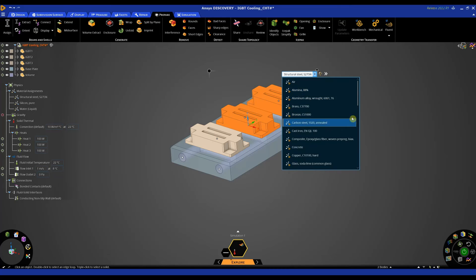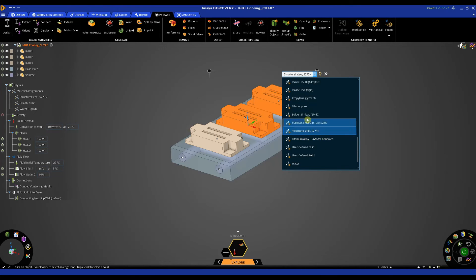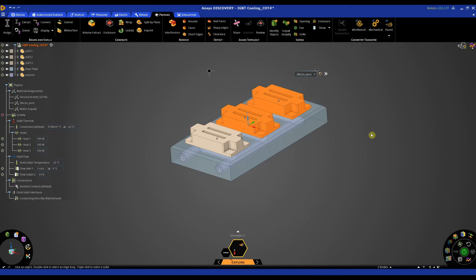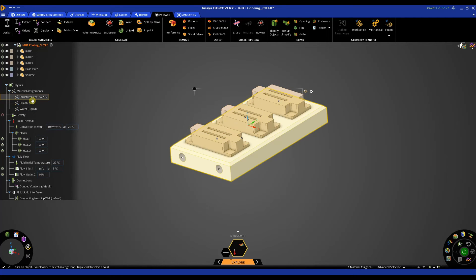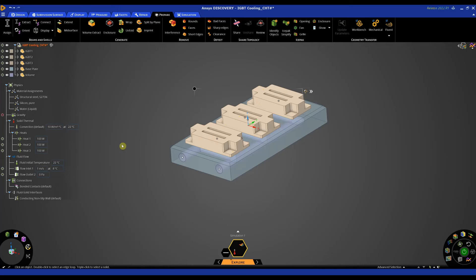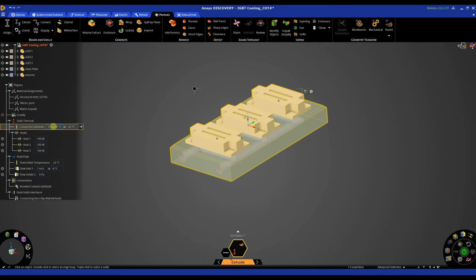Let's do those together. So I've set up my material so now we can see that these three parts are silicon, we've got this is structural steel and that is water. And I'm going to change my convection default to five.